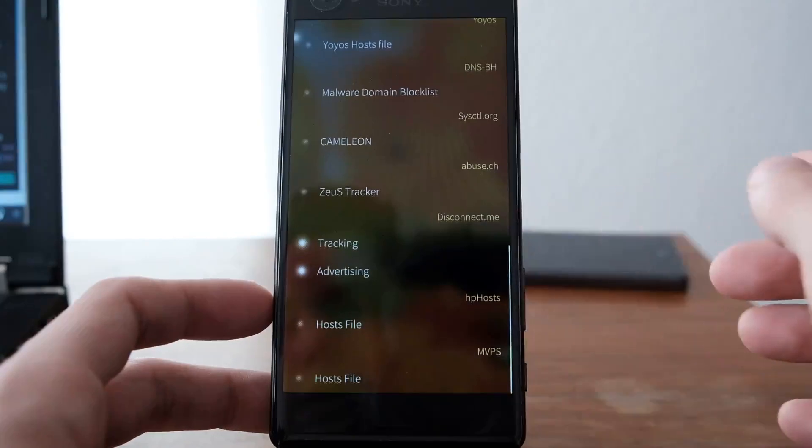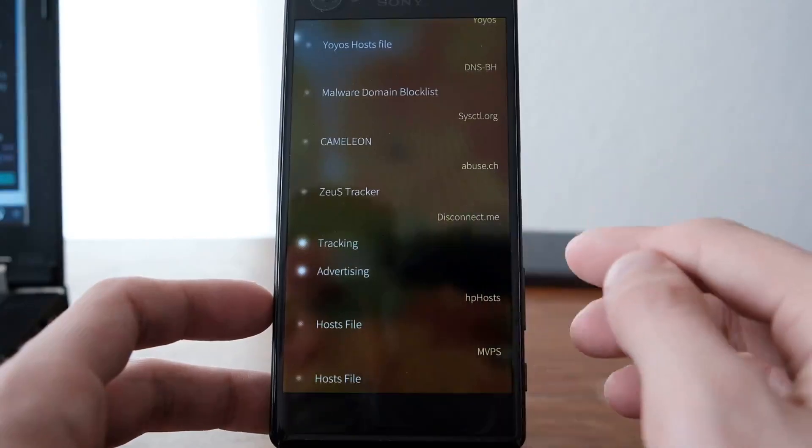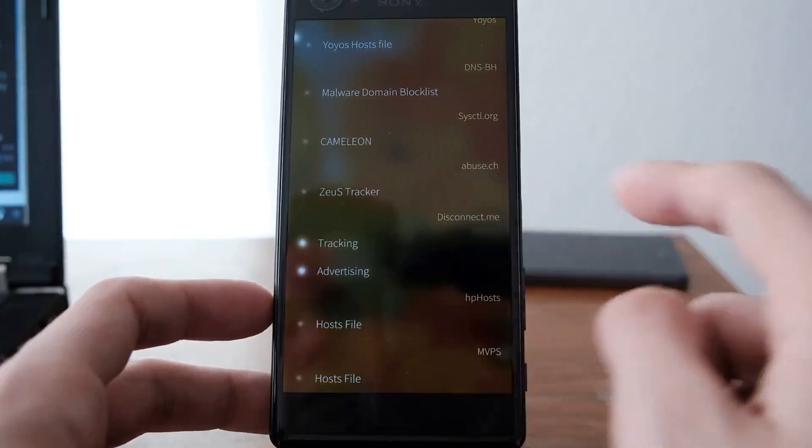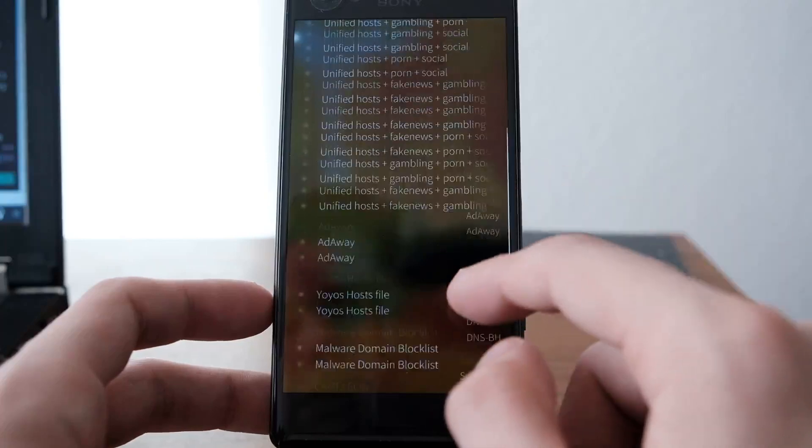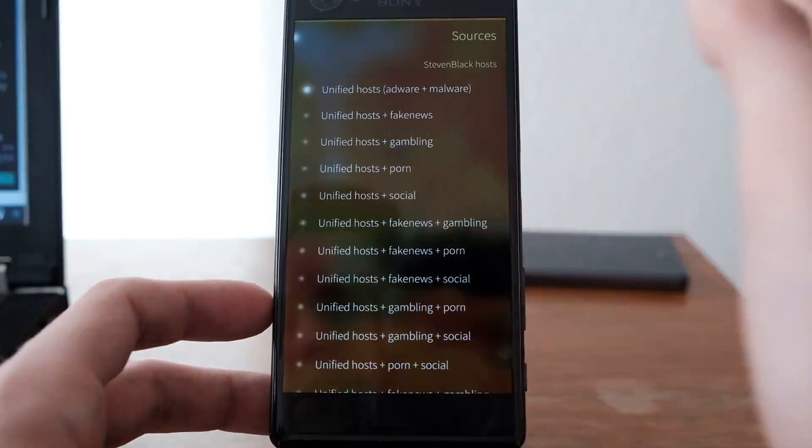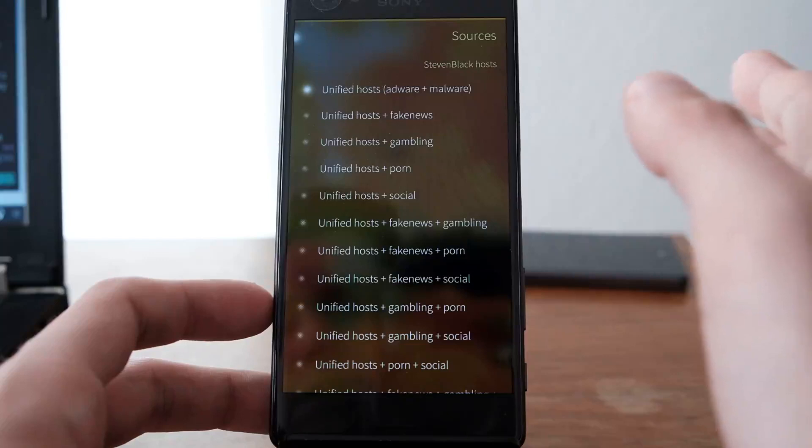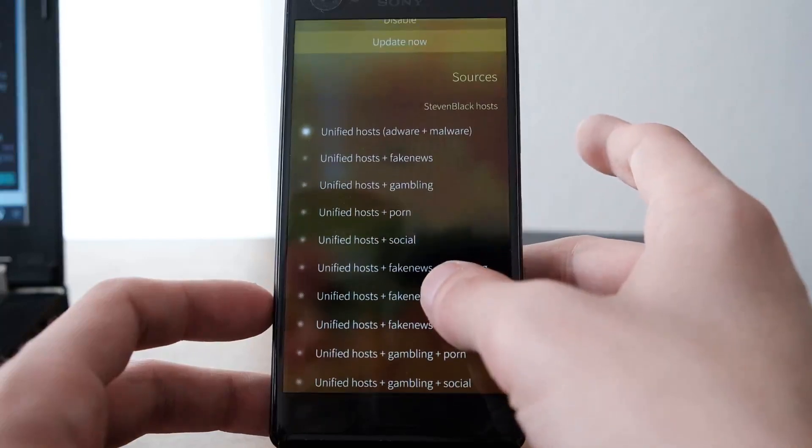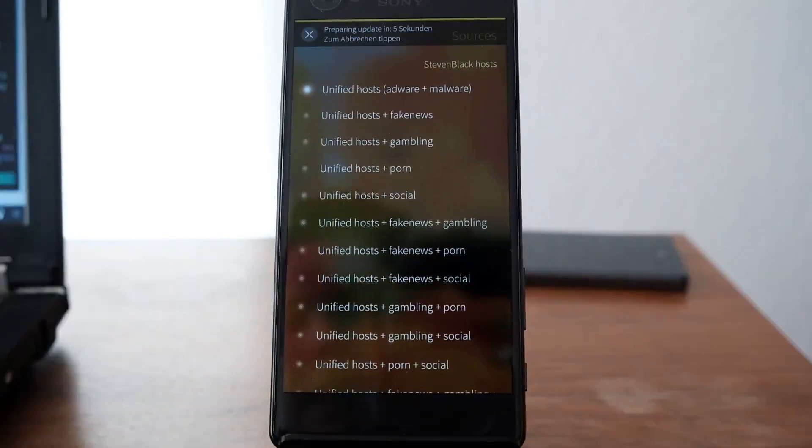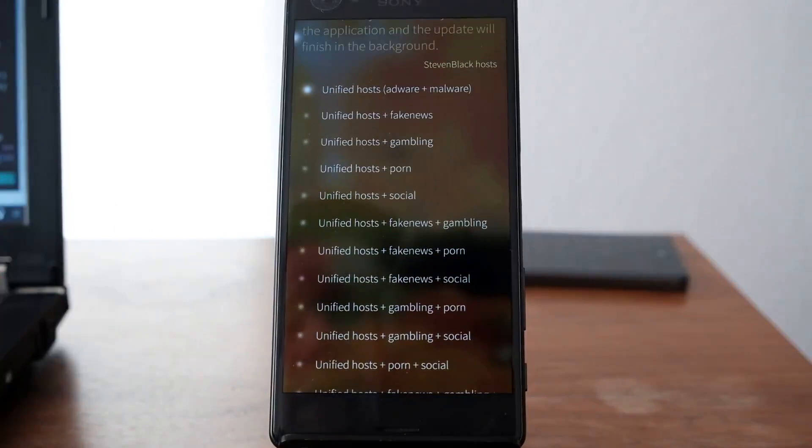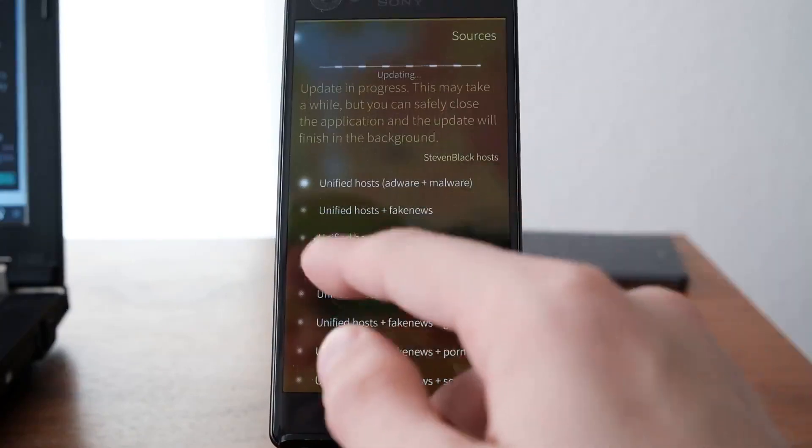I like turning off tracking and advertising. There are others I could turn on if I'd like. If one of those lists might be outdated, you can simply update now. It will grab the new updates and upgrade in the background.